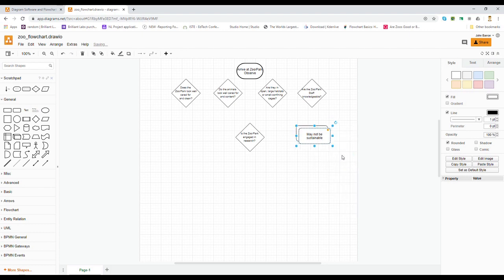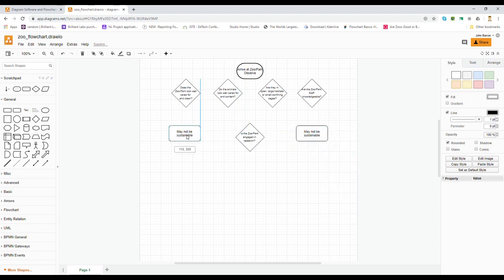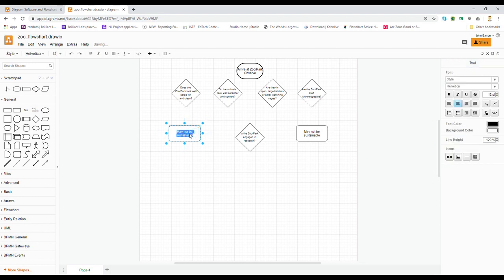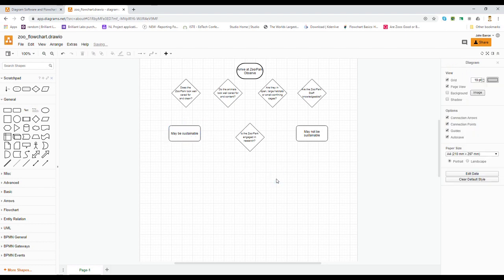But if we go through all of these questions and the answers are yes, then it may be sustainable. So we're going to duplicate this, we're going to pull it over to the other side just to get out of our way, and we're going to edit this to may be sustainable.